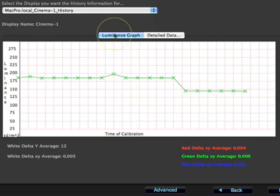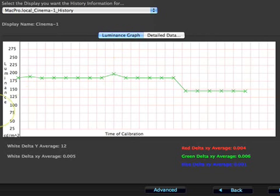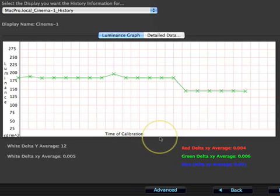The first tab of this window, Luminance Graph, tracks the white luminance of the display over time. Generally, this should be a horizontal line. Then, as the monitor ages, it will start to dip down.